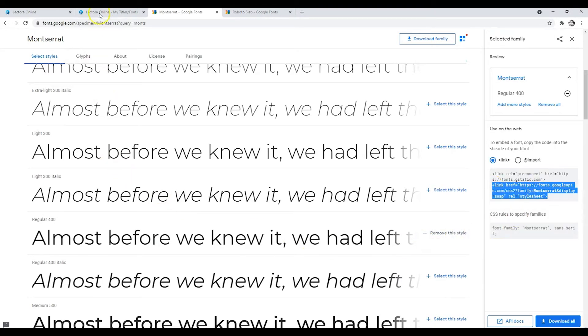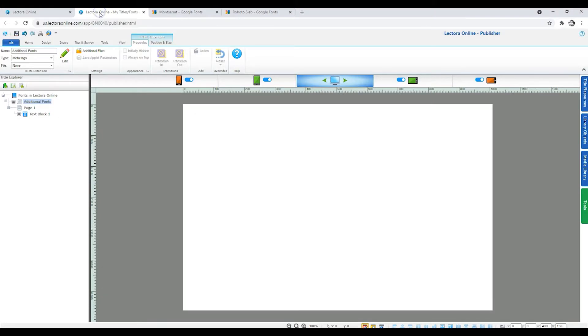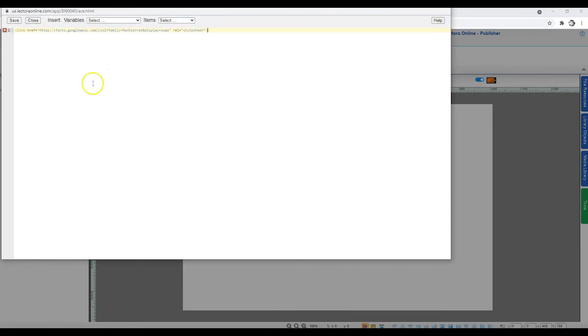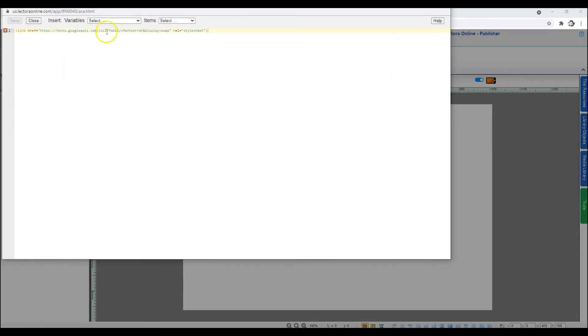Back in Lectora Online, click Edit on the Properties tab of your HTML extension object. In the Editor window, paste the link as the definition of the font.